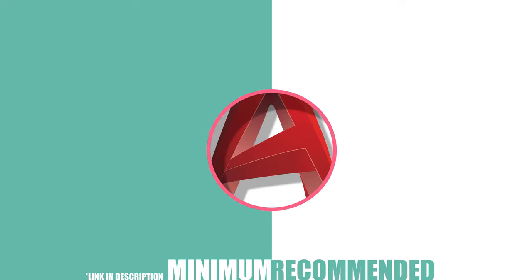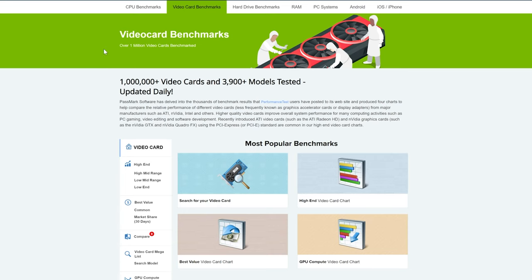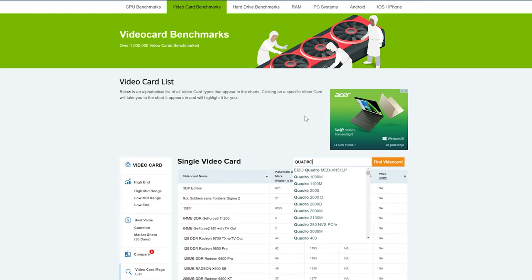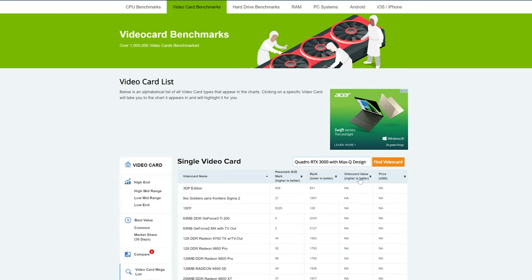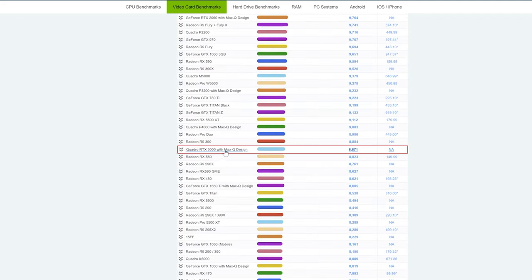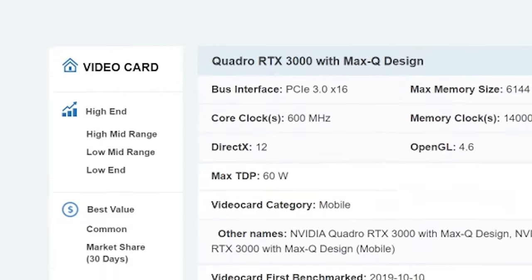Under the drafting and BIM category, we have AutoCAD 2021, which needs a Microsoft 64-bit Windows 8.1 or Windows 10 operating system. For minimum specs: a CPU of 2.5 to 2.9 GHz, 8 GB of RAM, and a 1 GB GPU with 29 GB/s bandwidth and DirectX 11 compliant. To check your GPU specs, head to videocardbenchmark.net, search for your video card — I have the Quadro RTX 3000 with Max-Q design — and it gives you a benchmark rating and full specs. Mine is DirectX 12, so I definitely comply.